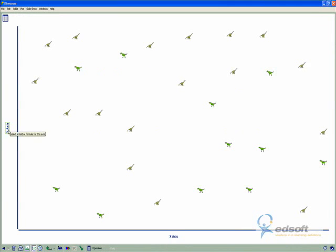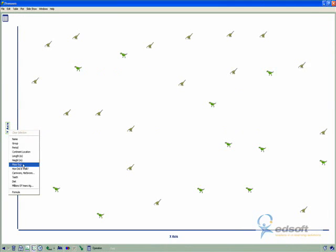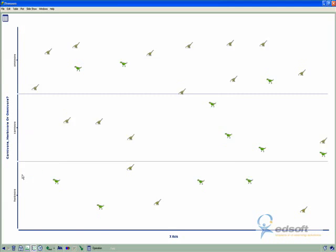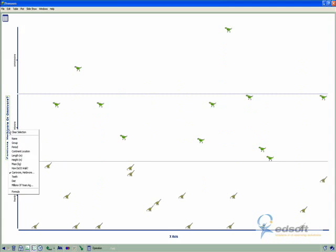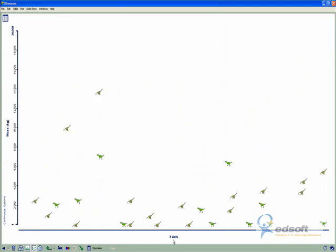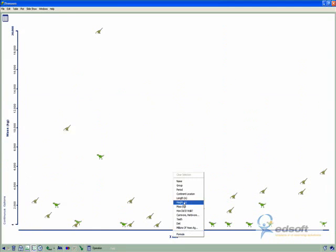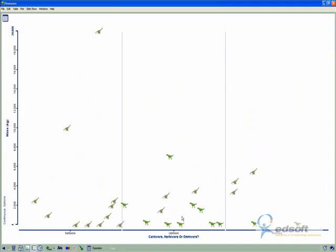And I want to look at whether there's a link between the type of carnivore, herbivore, and how much they weighed. So let's have a look.